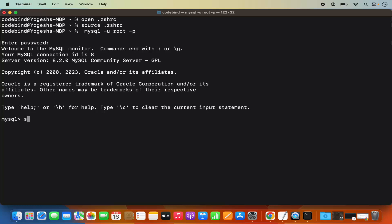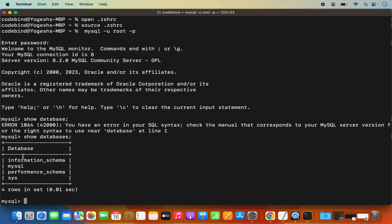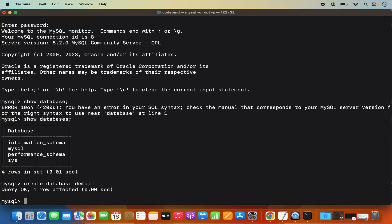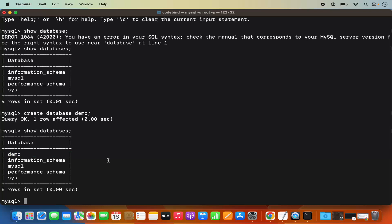Enter that password and press Enter. Now I'm into the MySQL client and connected to my MySQL server. I can give the command show databases; and it's going to show me all the databases. If I want to create a new database, I can give the command create database demo; and it's going to create a new database. When I run show databases; again, it shows the new database in the list.